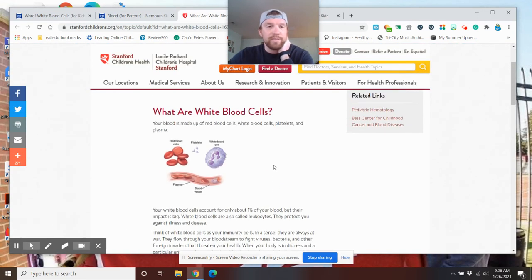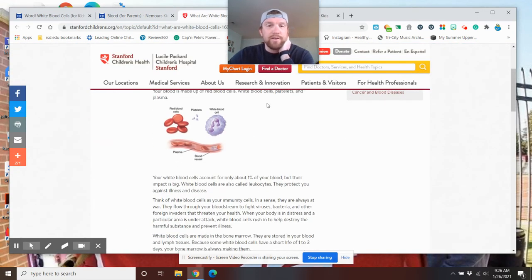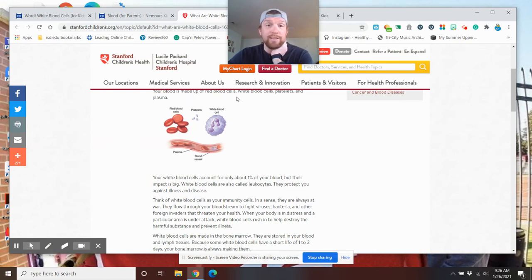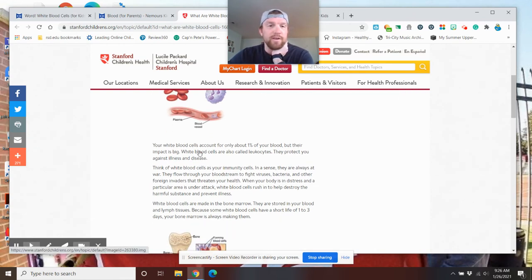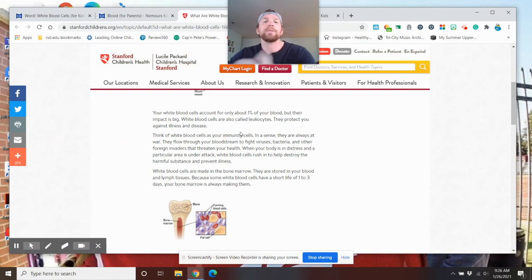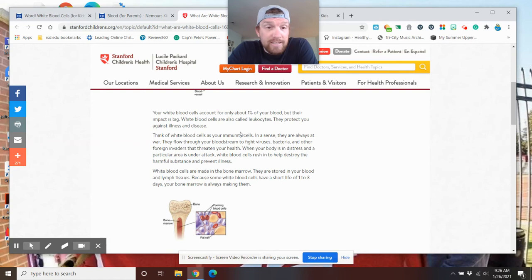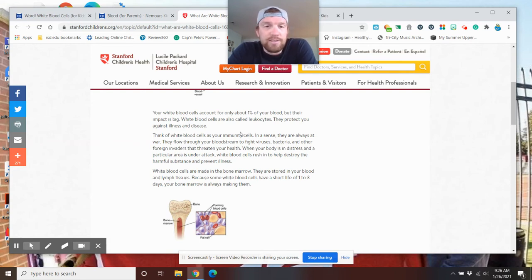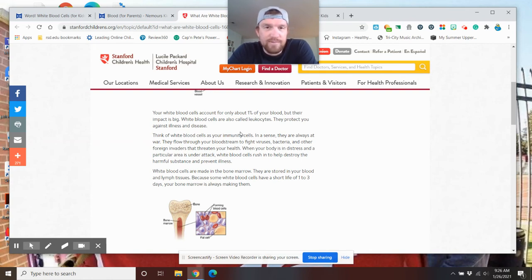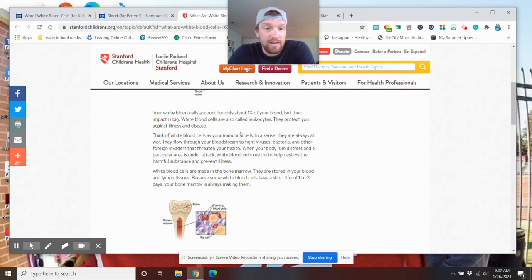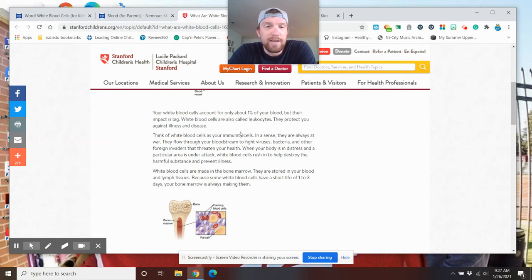Now, what are white blood cells? So as we just talked about, your blood is made up of red blood cells, white blood cells, platelets, and plasma. Your white blood cells account for 1% of your blood, but their impact is big. Think of white blood cells as your immunity cells. In a sense, they are always at war. So your body's always fighting. If you're kind of sore, it's fighting. If you're sick, it's fighting. It's always fighting.